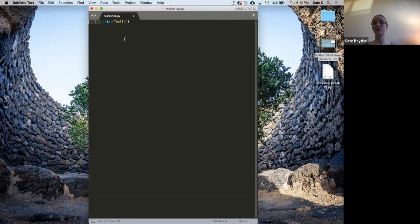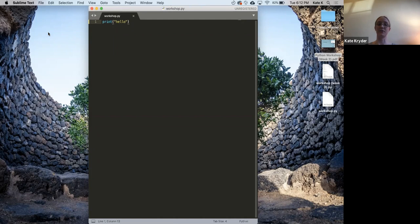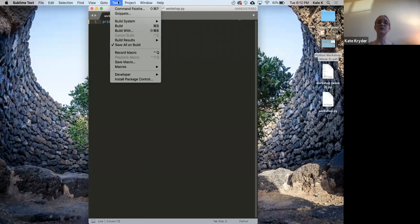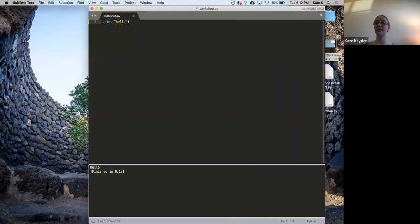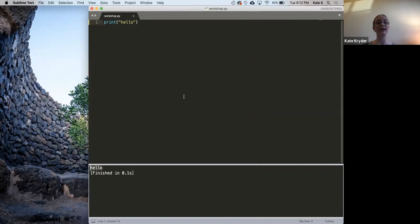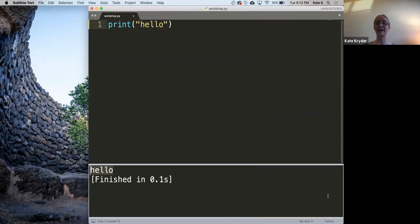Once you've typed print('hello'), go ahead and save the file — Command+S on Mac or Ctrl+S on Windows. To run your code, go to Tools > Build. On Mac the shortcut is Command+B, and someone has confirmed it's Ctrl+B on Windows. A new window will appear at the bottom and you'll see 'hello' outputted — the same as when we used the command line. Give me a green check if that worked, or a red X if not.